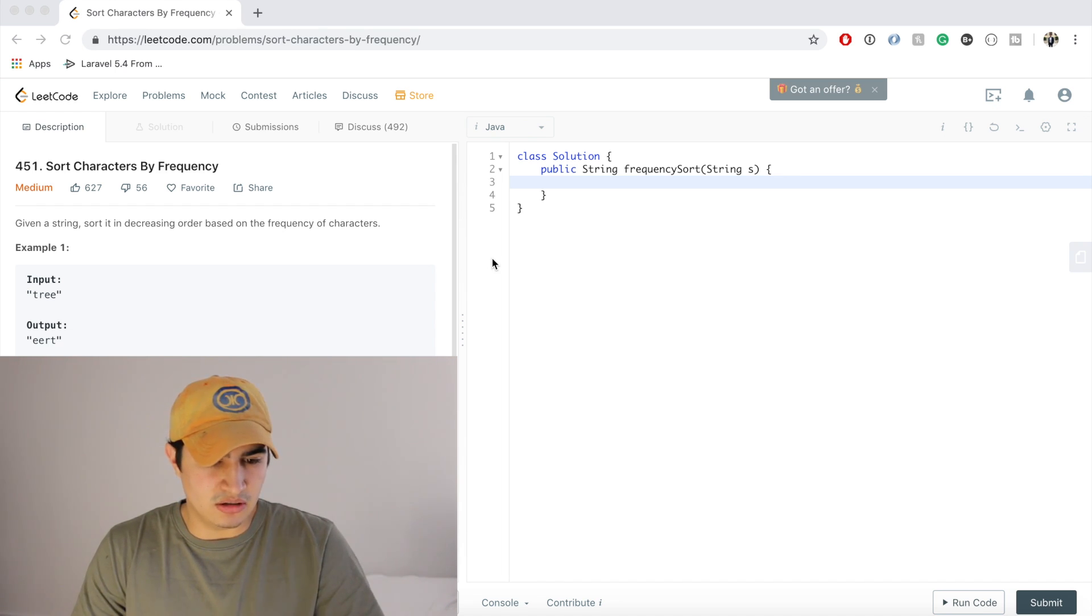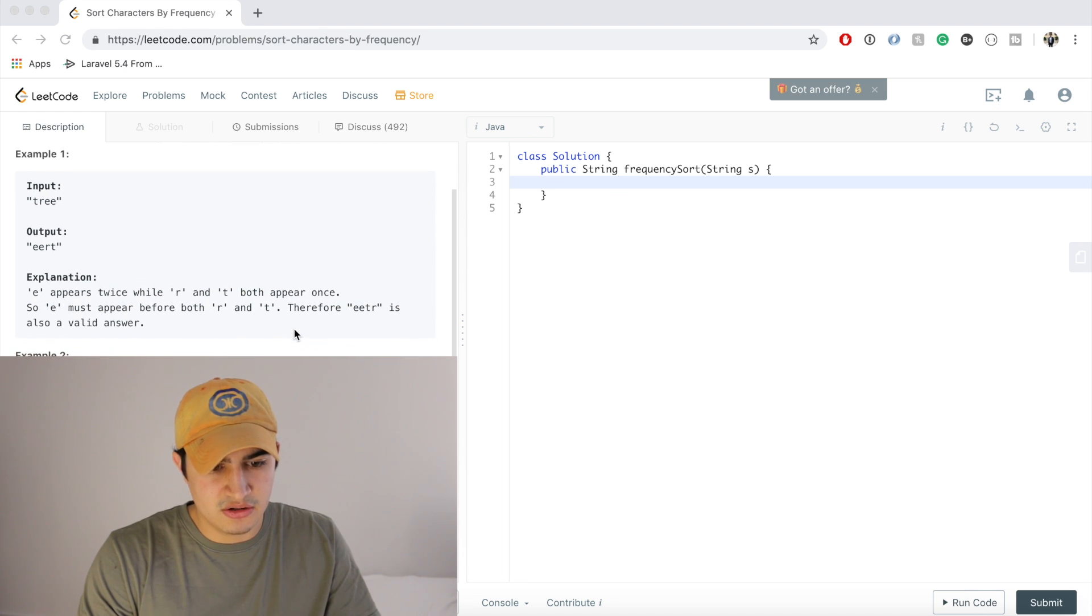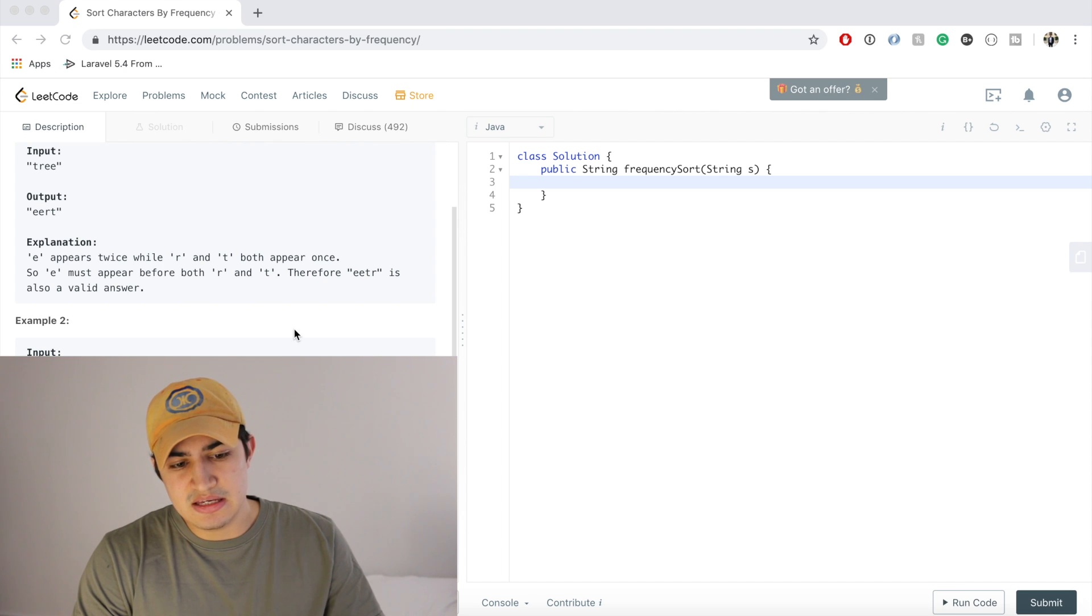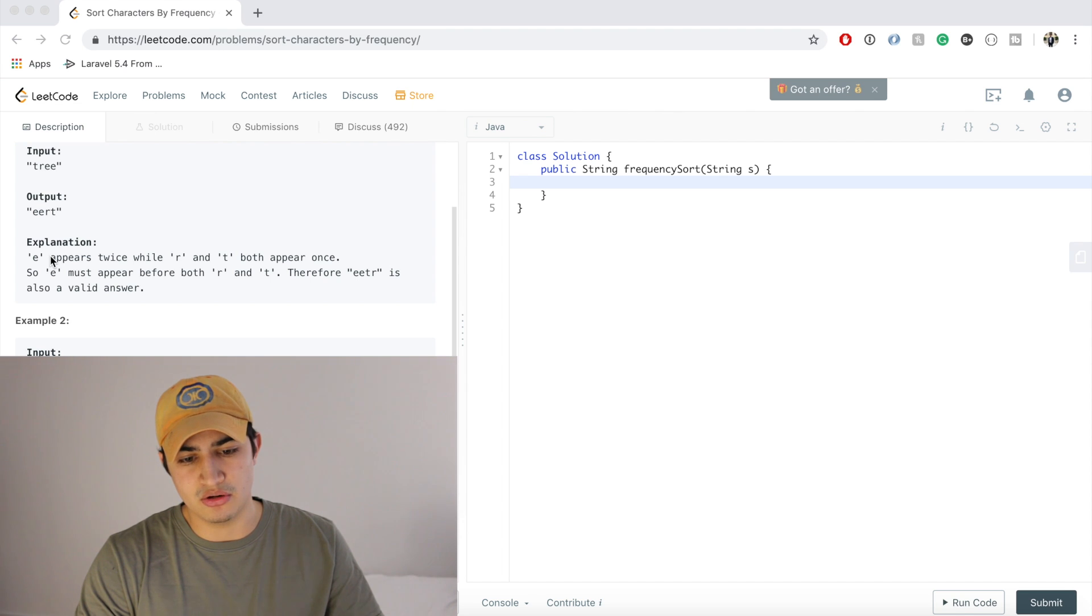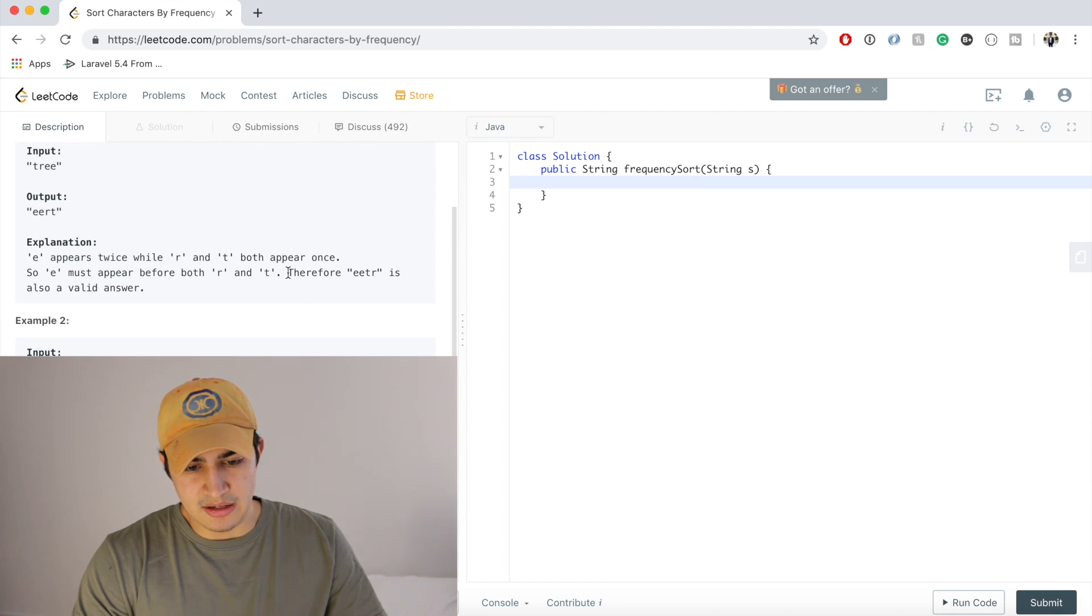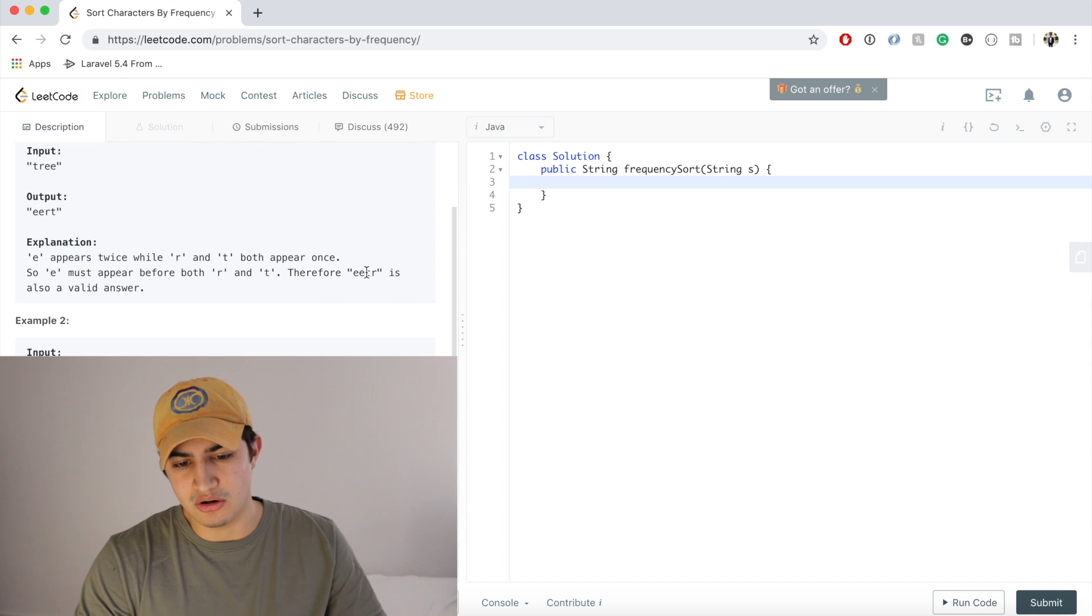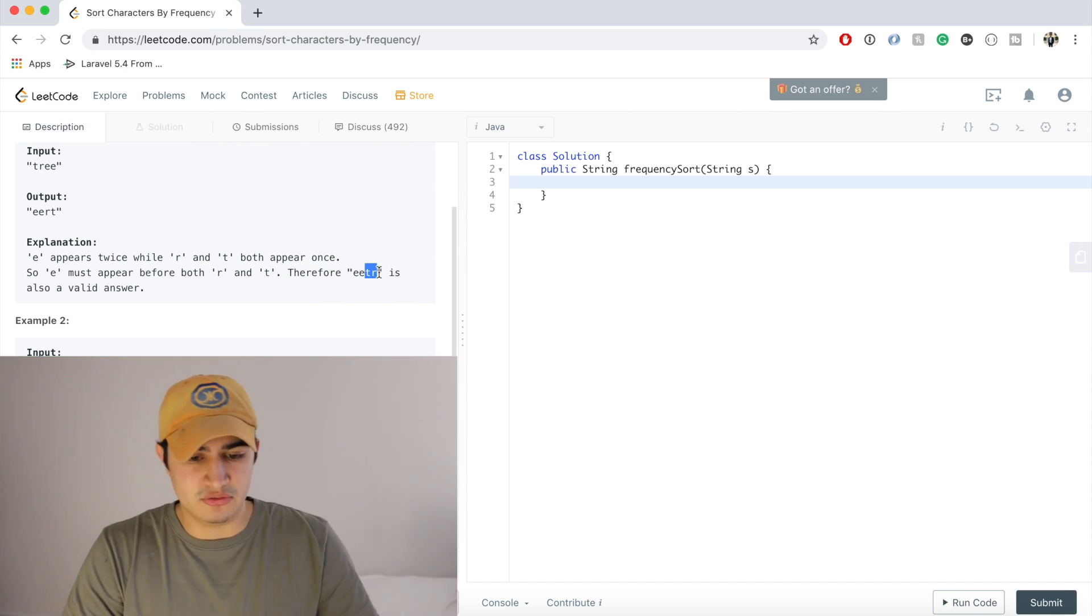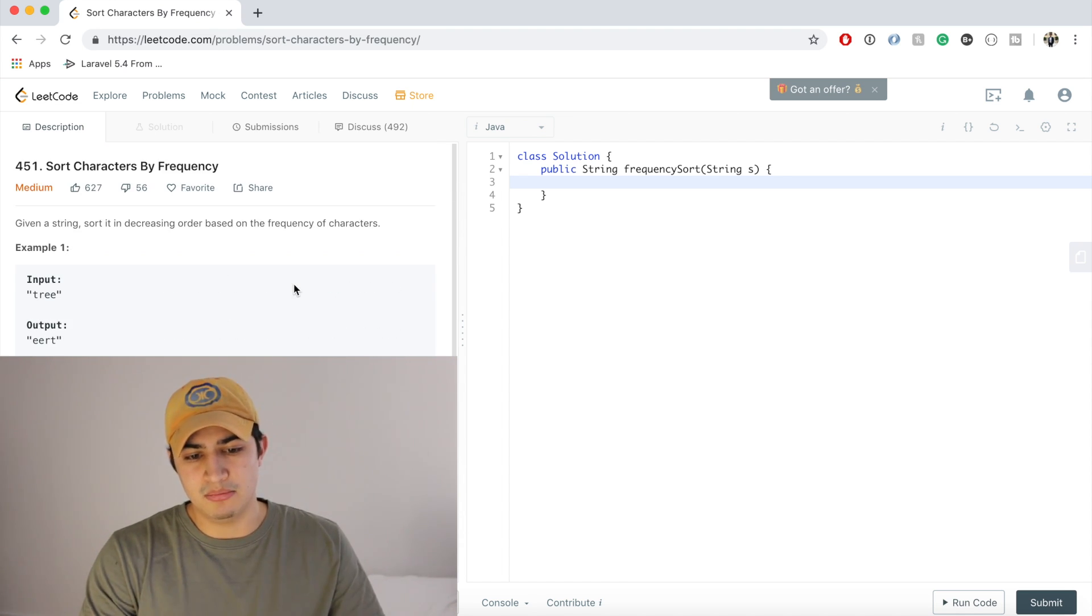The problem description says given a string, sort it in decreasing order based on the frequency of characters. So if we were given example one being "tree" as the string, we want to output "eert". And the explanation basically tells us that E appears twice while R and T only appear once each, so E must appear before R and T. And it just tells us also that EETR is also valid because T and R only appear once, so it doesn't really matter which one we put first in the string. So this is a pretty simple problem description.